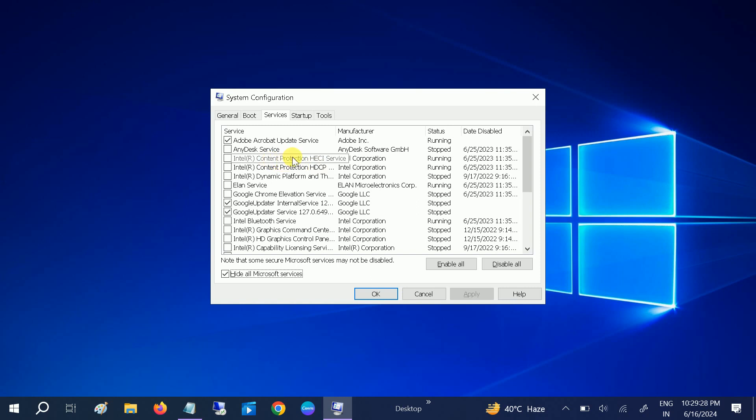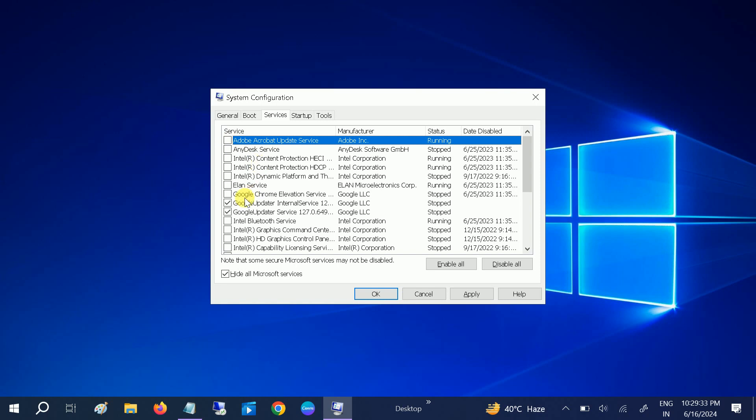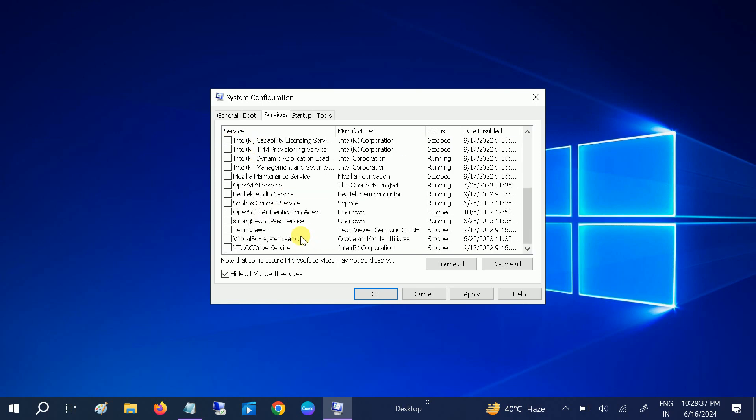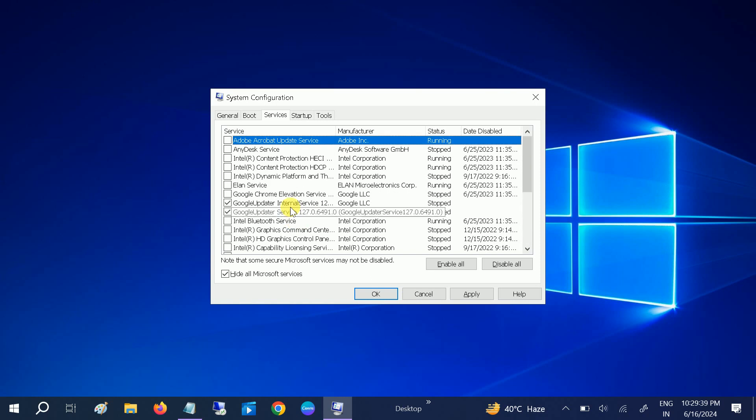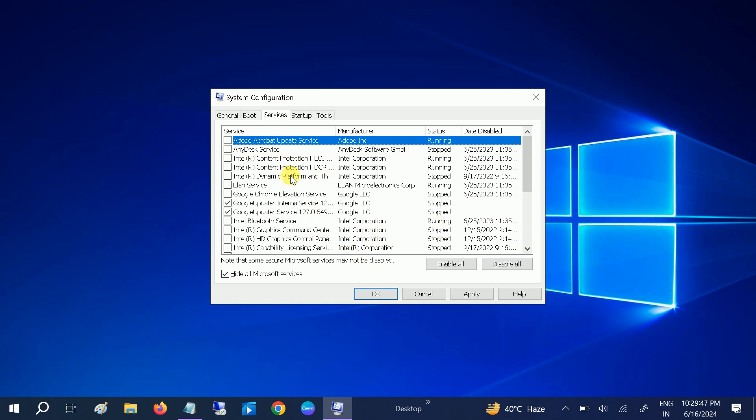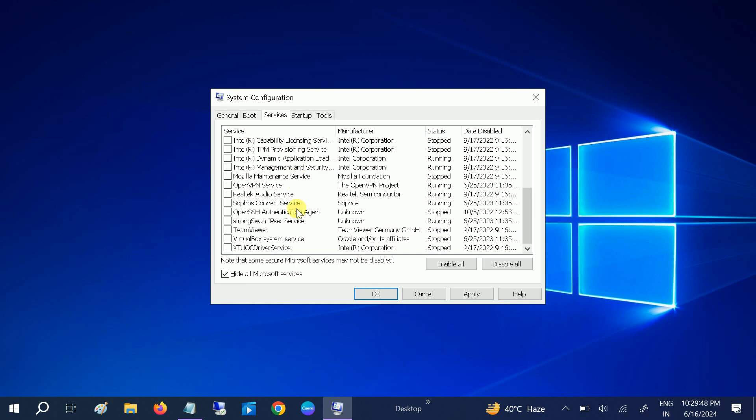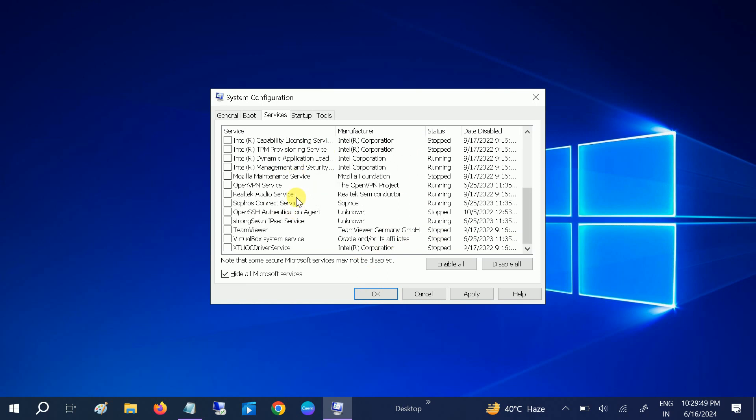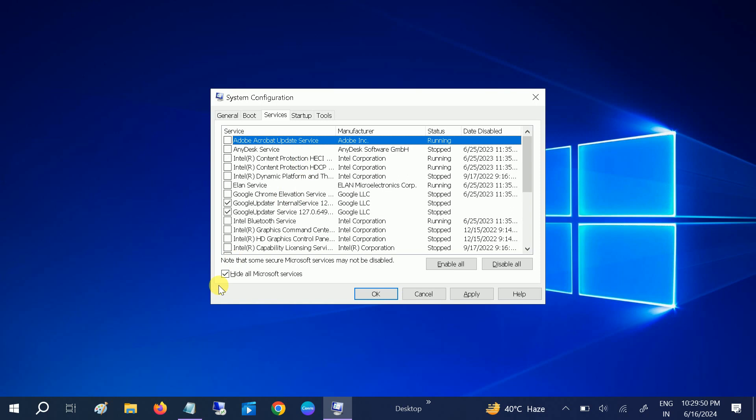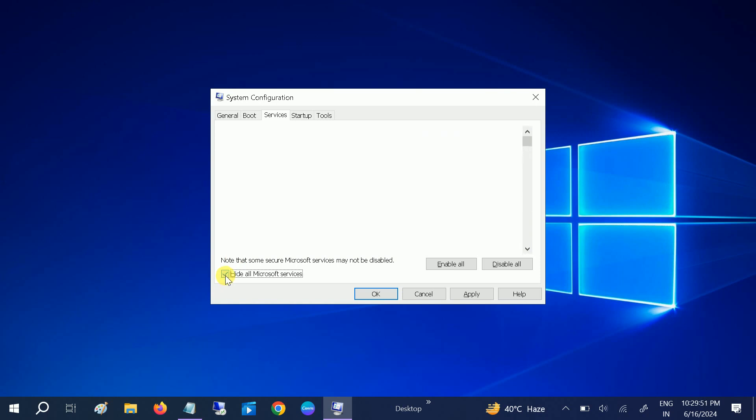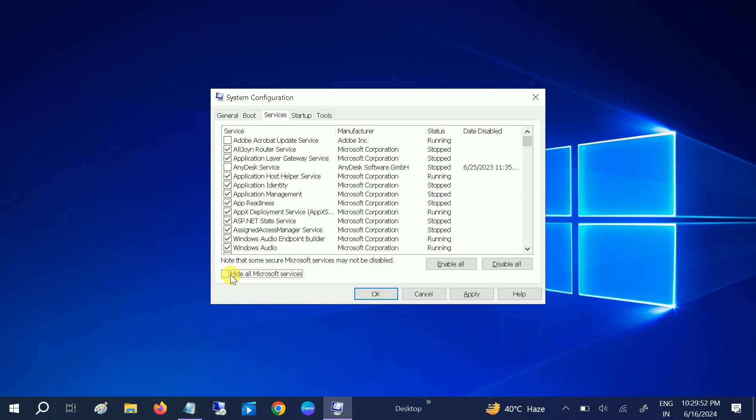Once you hit OK, go to the Services and click on Hide All Microsoft Services. As you can see here, these are the Microsoft services—Adobe Acrobat Reader update, I don't want to update it. Google update, let it. You can disable all of them. Disable all and then click Apply, then click OK.